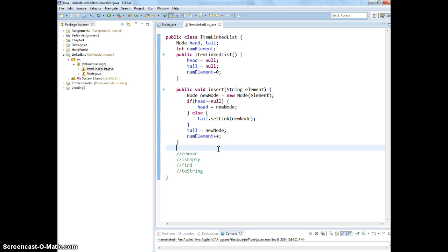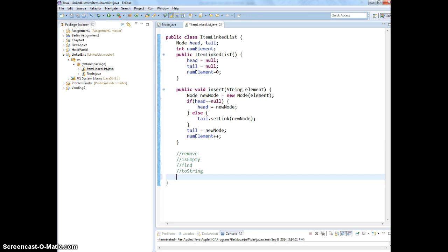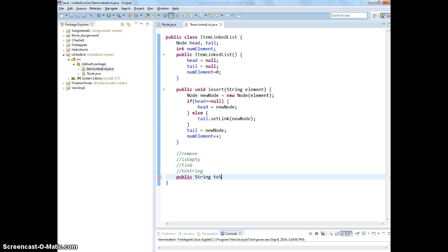Now, let's create the toString. Then we can test this. toString pretty much is going to do traversal through your list. Let's print out whatever you have in the list. So, we're going to make public and return string. toString.